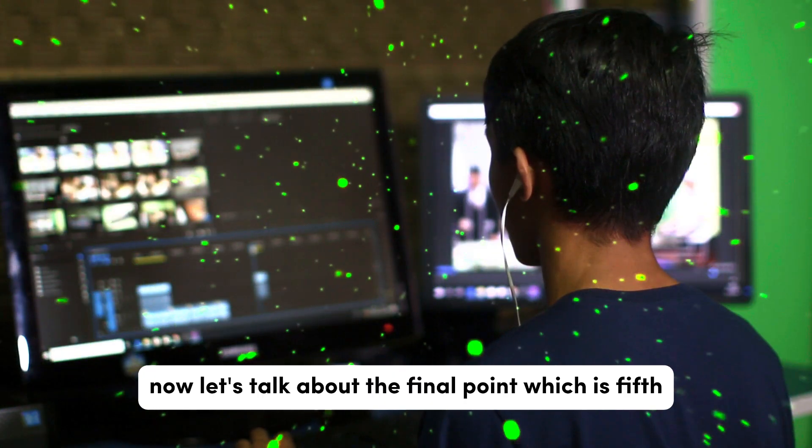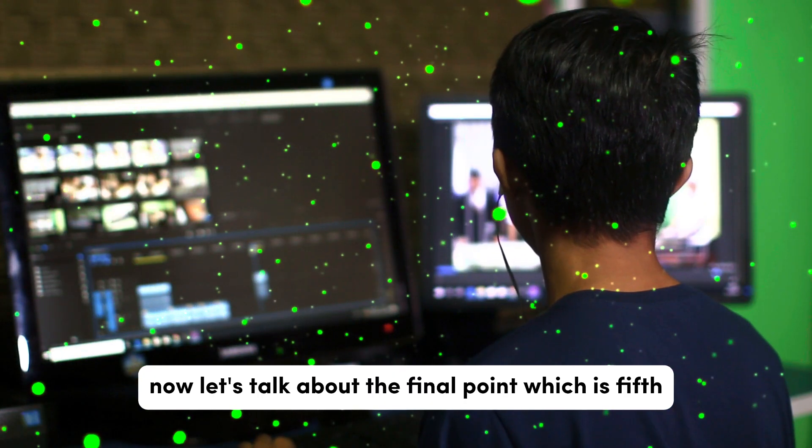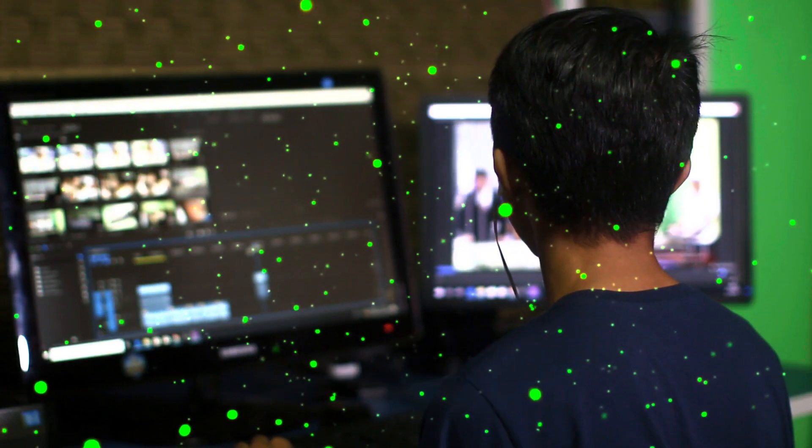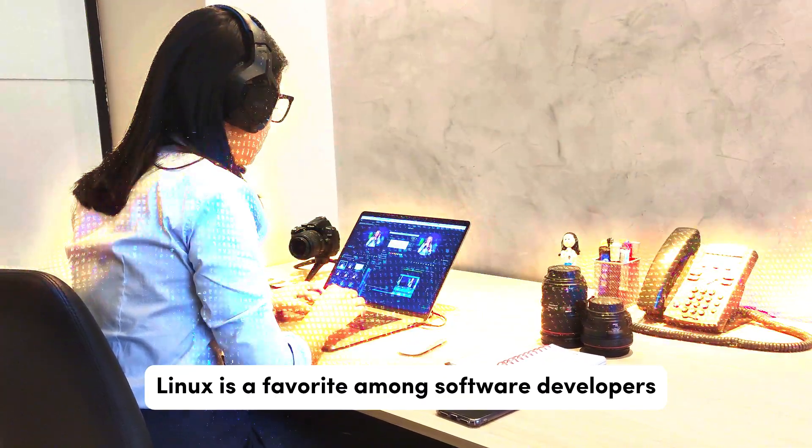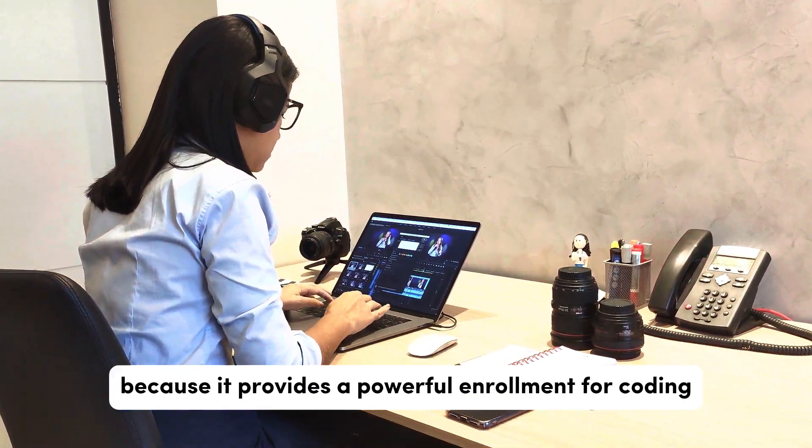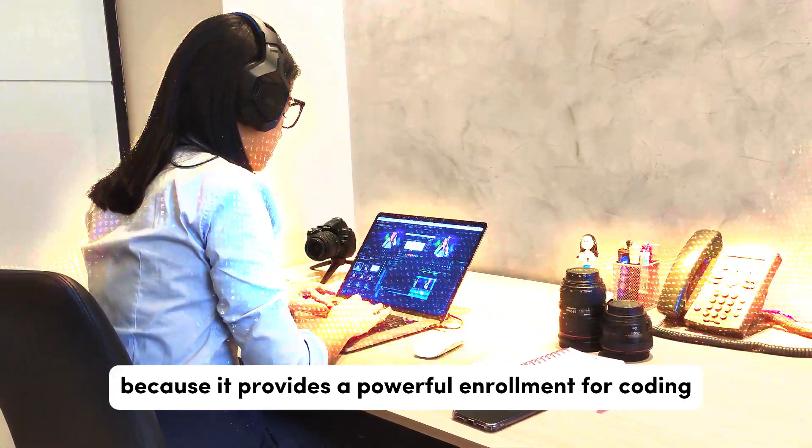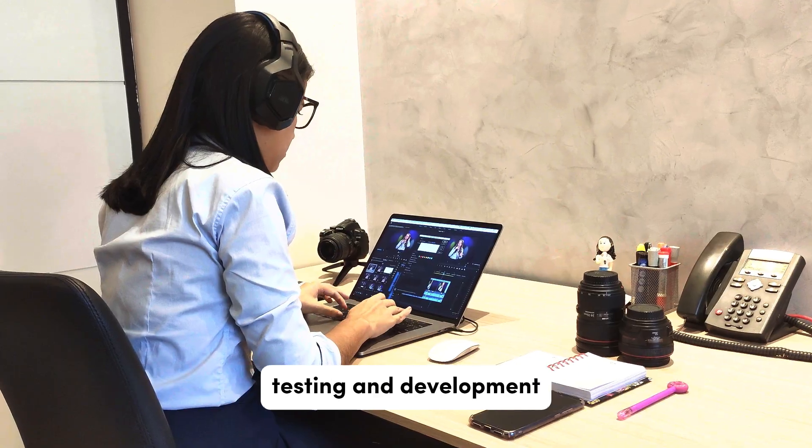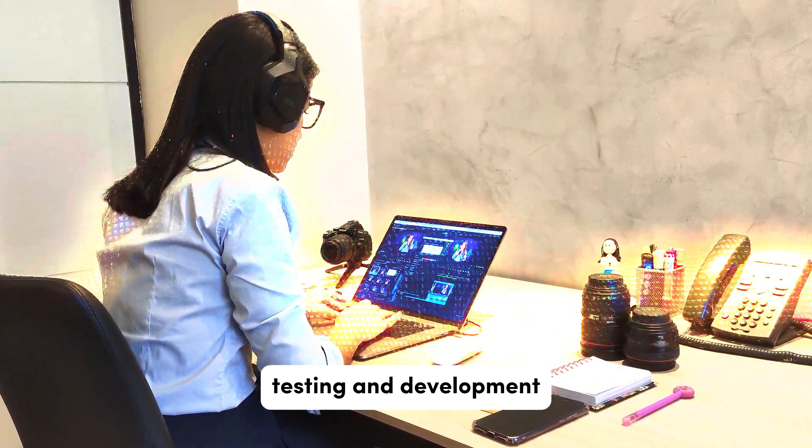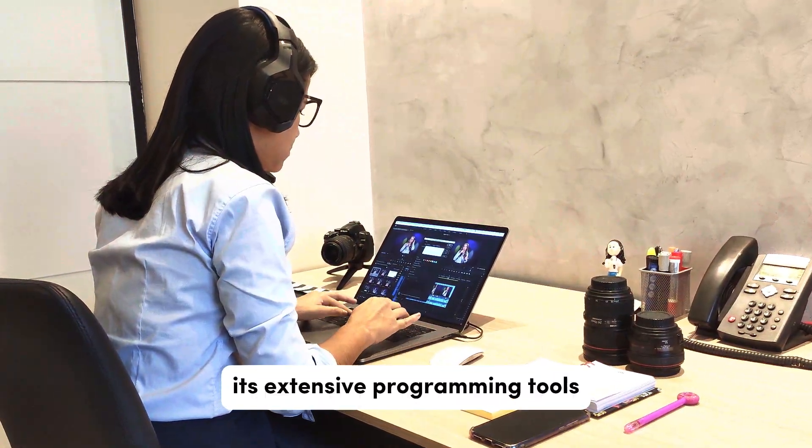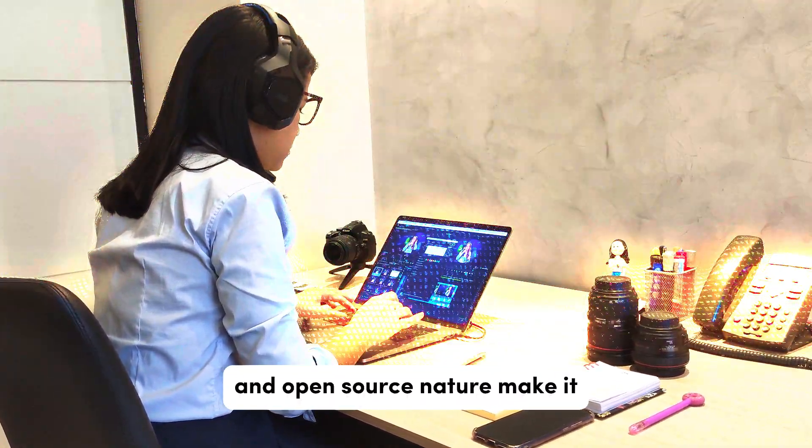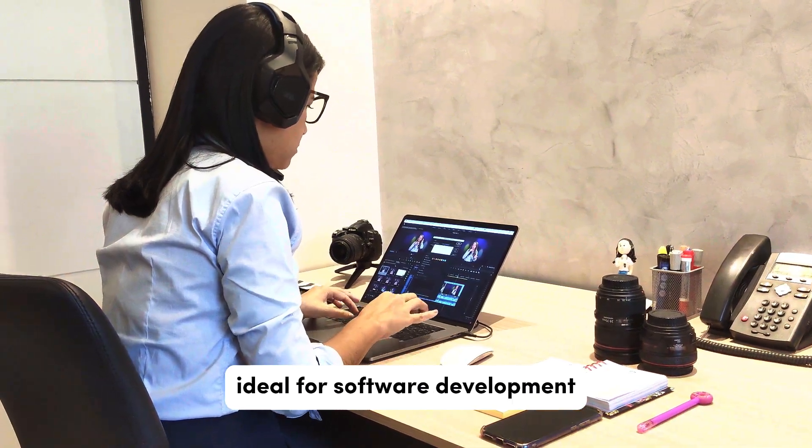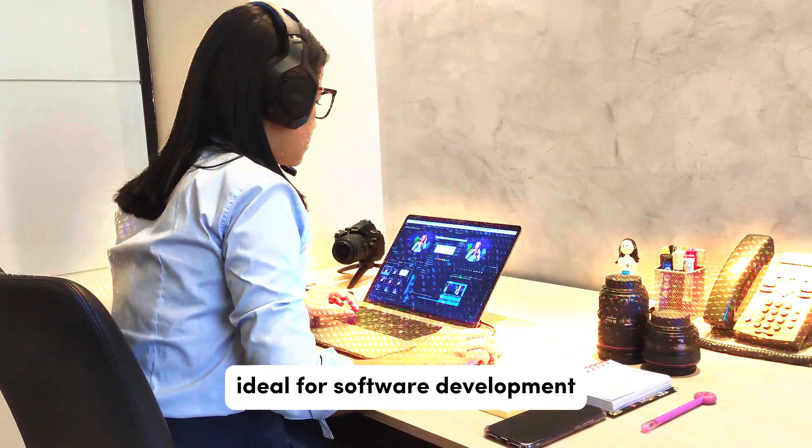Now let's talk about the final point which is Development. Linux is a favorite among software developers because it provides a powerful environment for coding, testing, and development. Its extensive programming tools and open source nature make it ideal for software development.